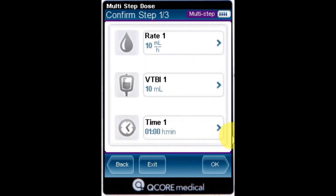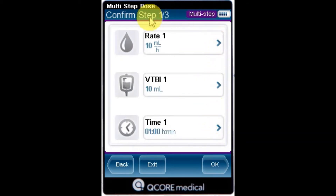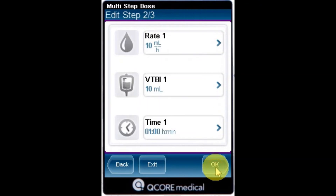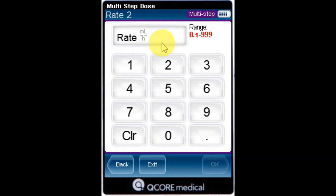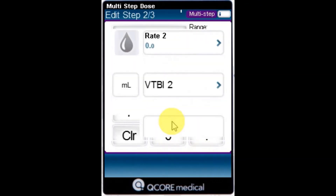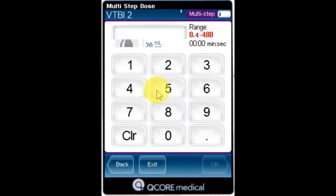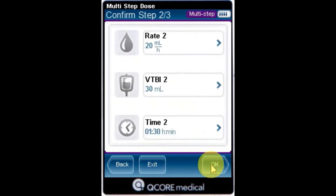After reviewing the infusion parameters for the current step, as displayed on the indicator bar, press OK to proceed and then program the next step. To program parameters for the remaining steps of the infusion, repeat these steps.